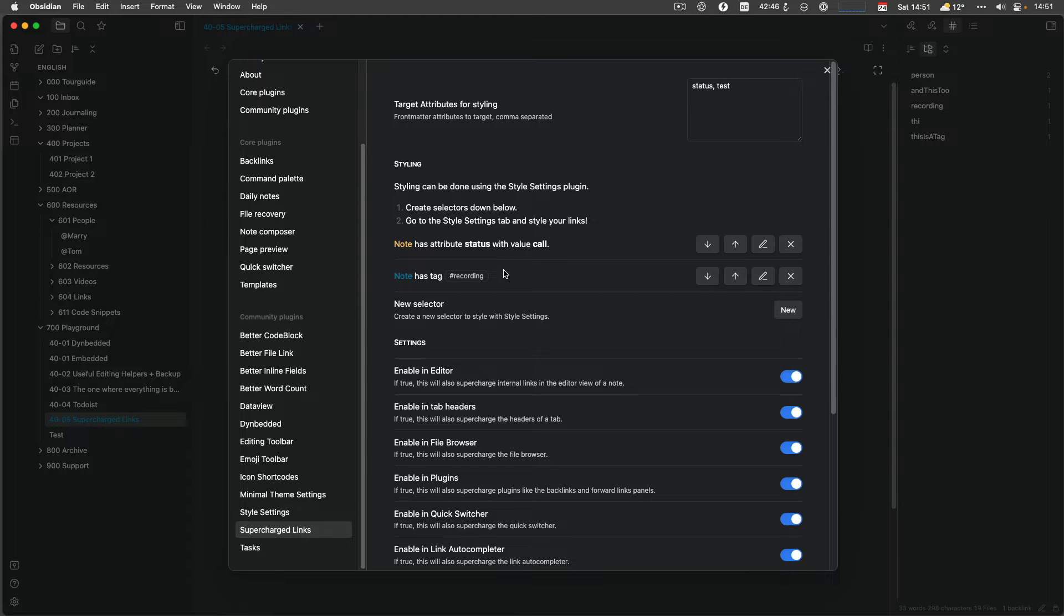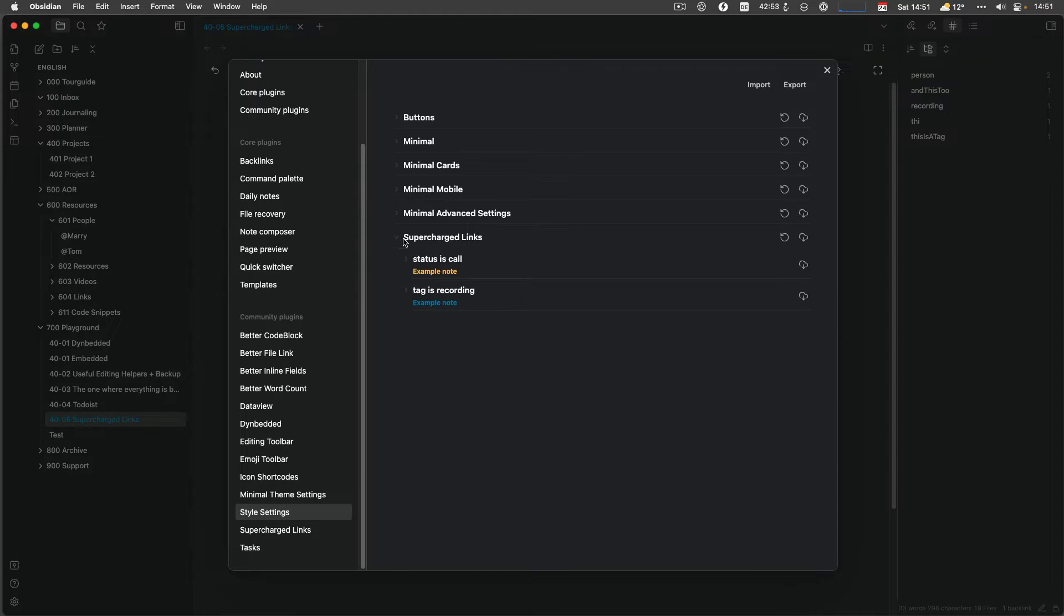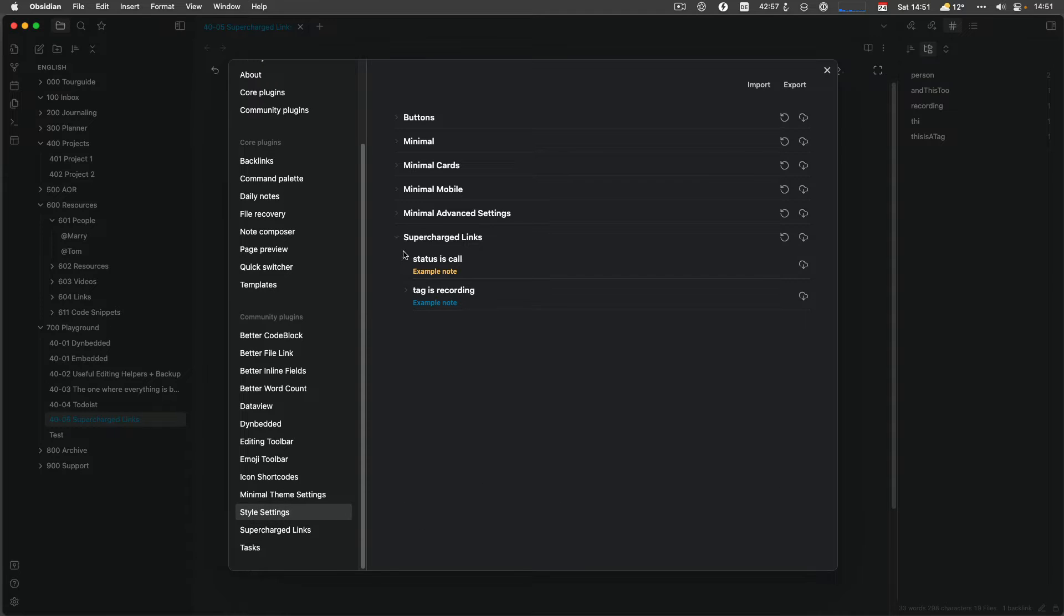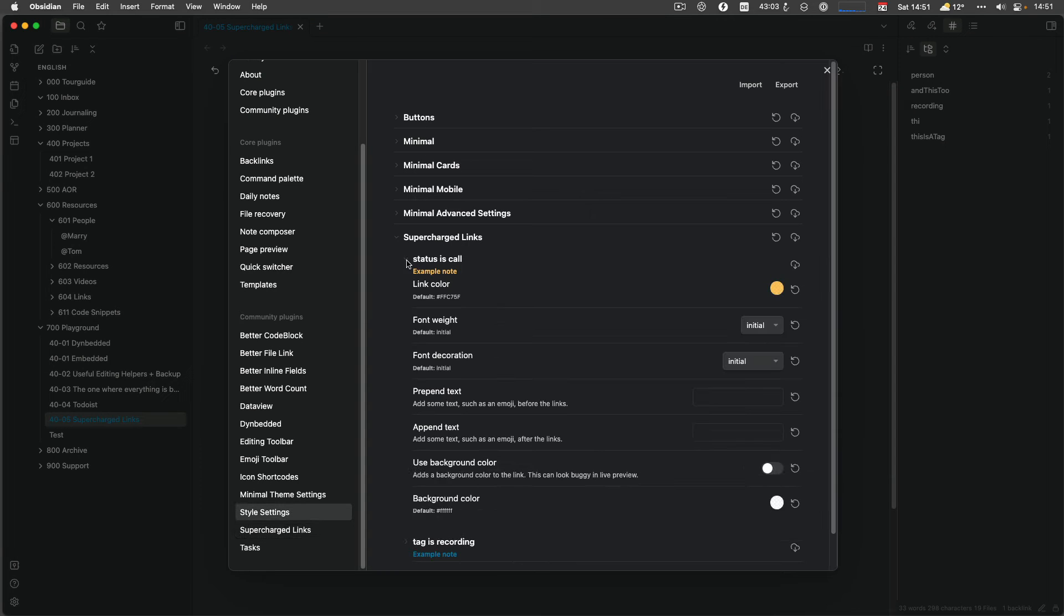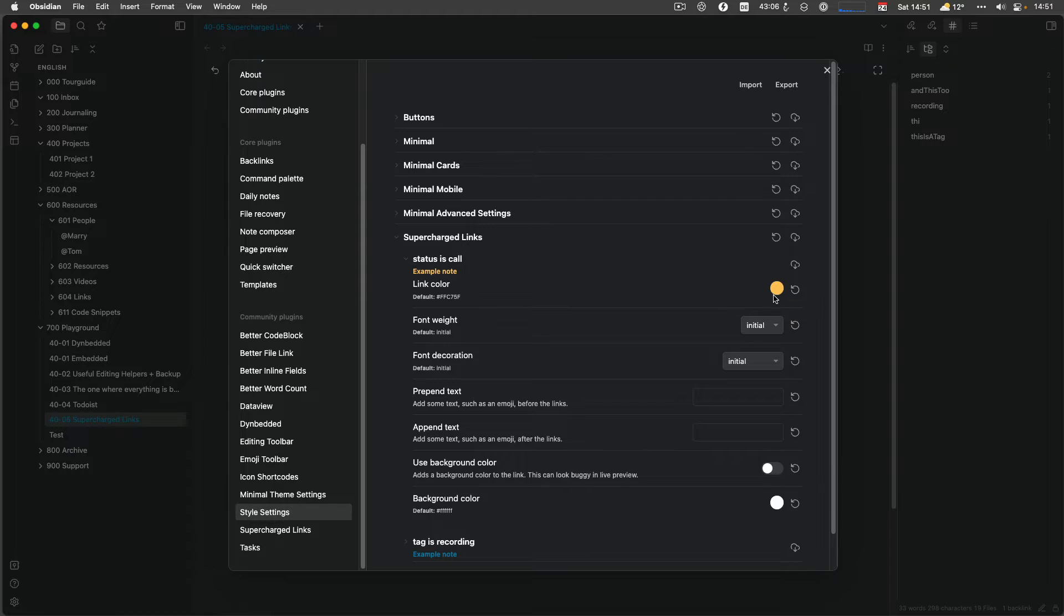And then take a look what we can do. After you define the rules, or stylings or whatever, go into Style Settings and you now have Supercharged Links in here. Before that, if you don't have any rule, Supercharged Links doesn't show up. And like I said, I use buttons and minimal. So let's do status call first. So I can have a link color. Let's keep it yellow, doesn't matter. I would like to have a bold initial, like documentation underline.